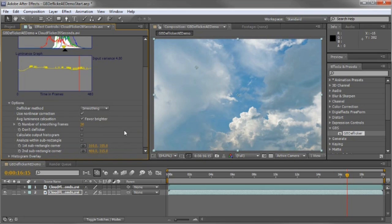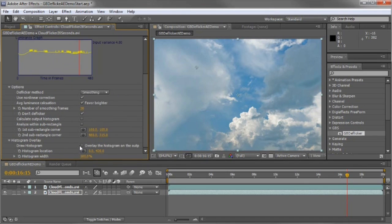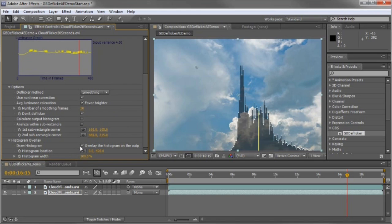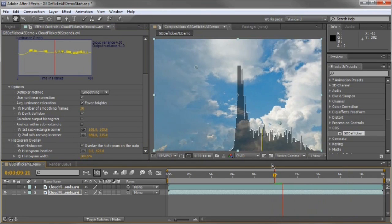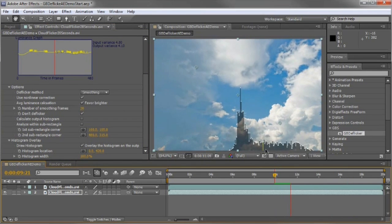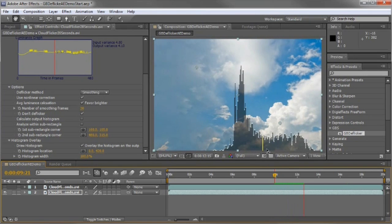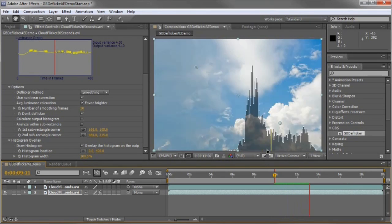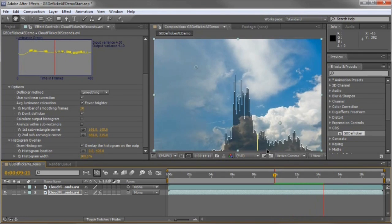I'm going to say don't de-flicker the clip and show the histogram overlay. Watch how the histogram jumps. That's indicative of the flicker. Keep in mind I'm not de-flickering this right now.